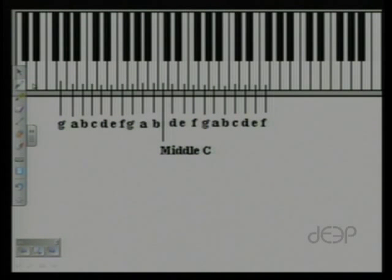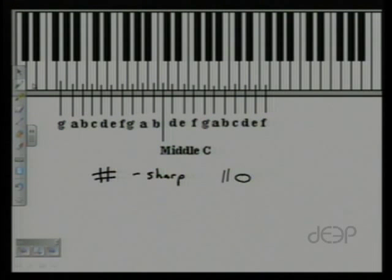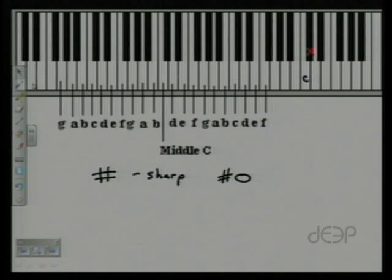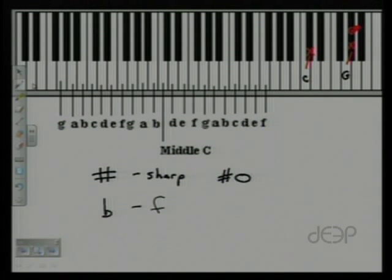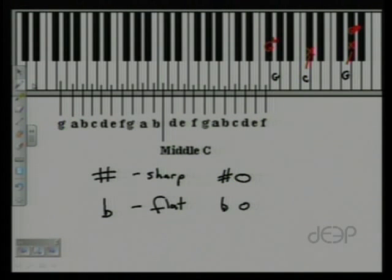A sharp indicates that a note is one half step higher. So if this note is C, a C sharp would be found one half step higher than C. If we're on the note G, a G sharp would be found one half step higher than G. A flat is used to indicate a note a half step lower. So if this is G, then G flat would be found one half step lower.